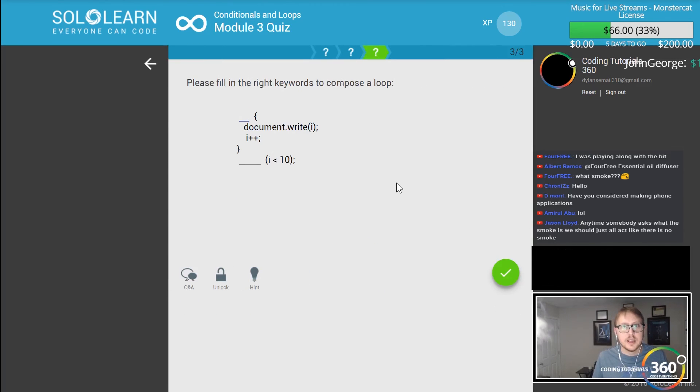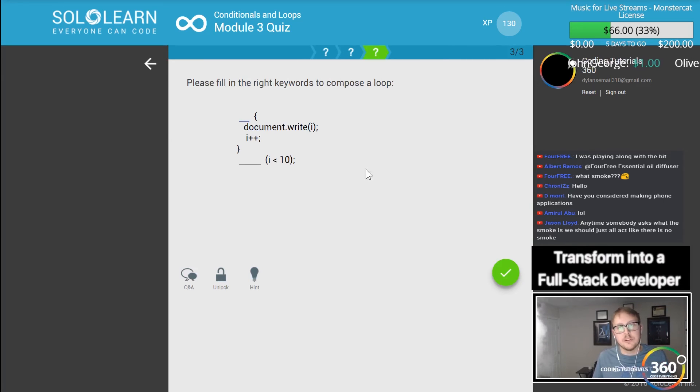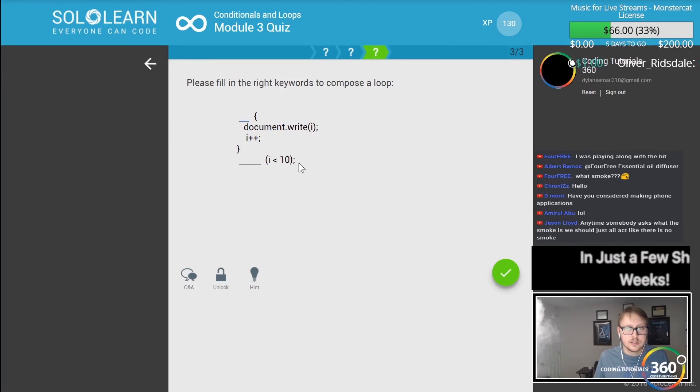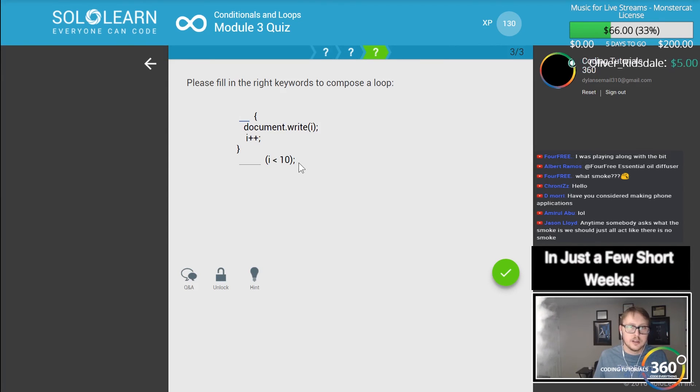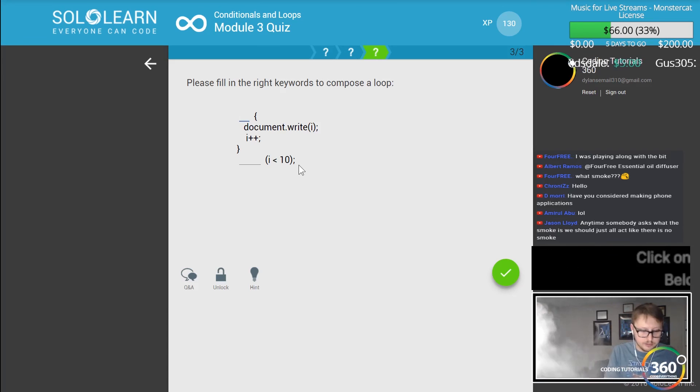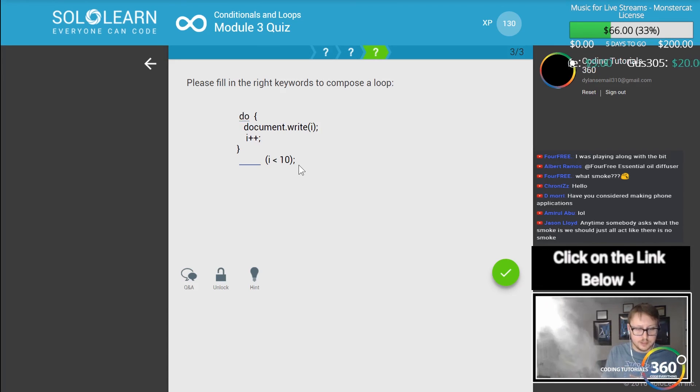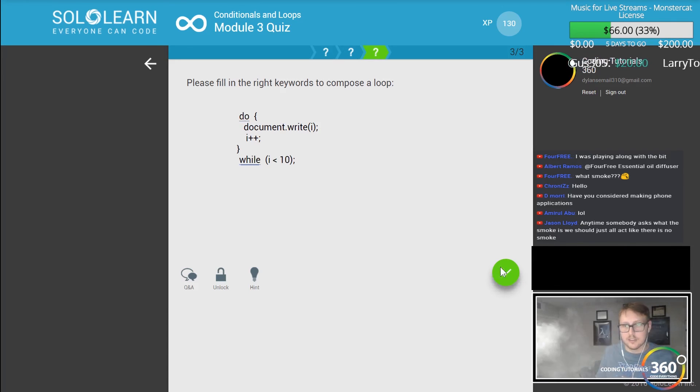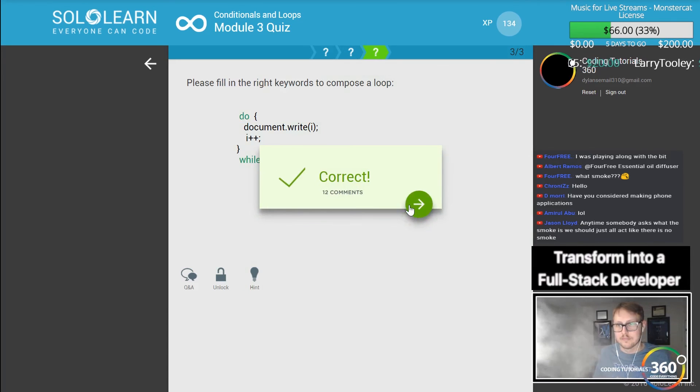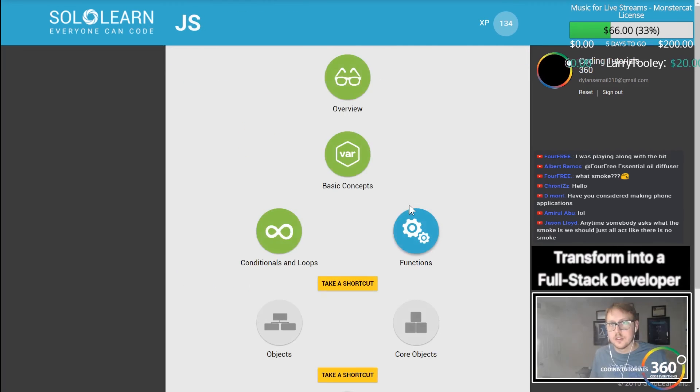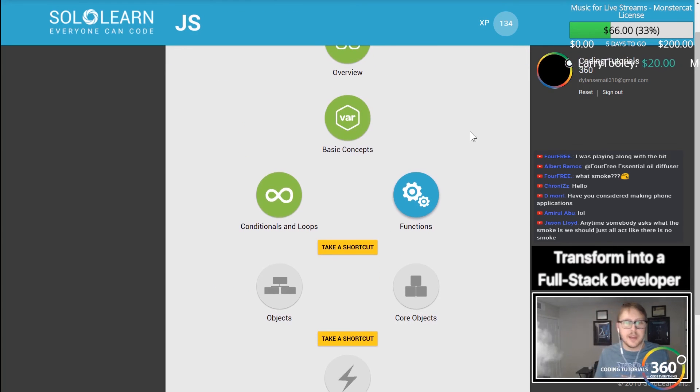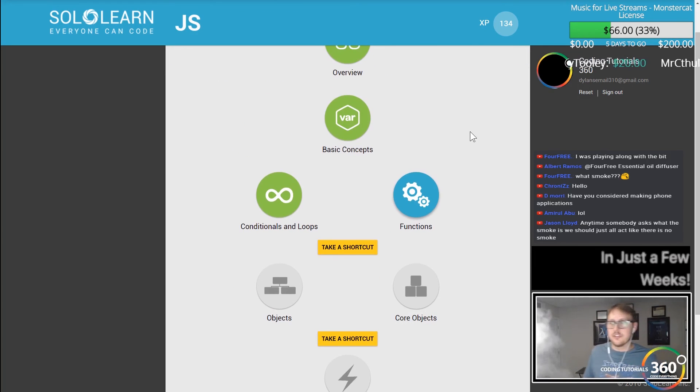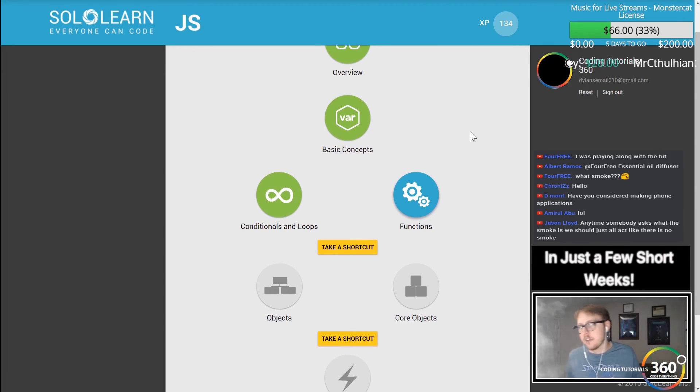And then finally, please fill in the right keywords to compose a loop. Oh, so this is a do-while loop. Put the statement at the end like so.